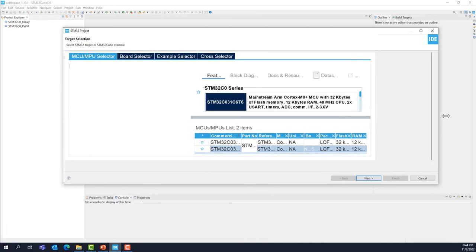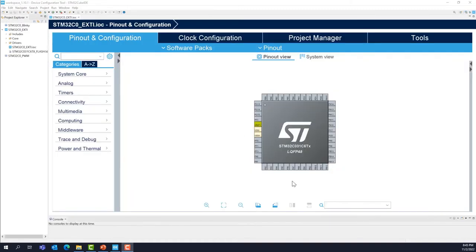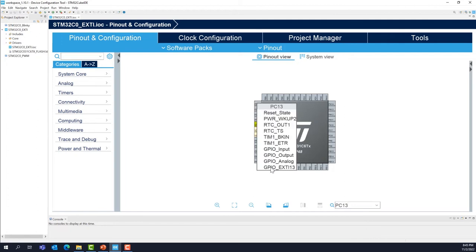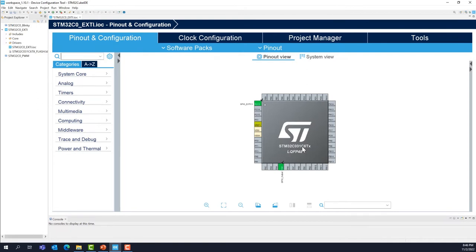Now we configure our two IOs. We start with PC13, which is connected to the user button, and left-click to select GPIO EXTI 13 as an external interrupt. We'll also configure PA5 as a GPIO output to blink the LED. Every time we release the button, we want to detect a rising edge and blink the LED.